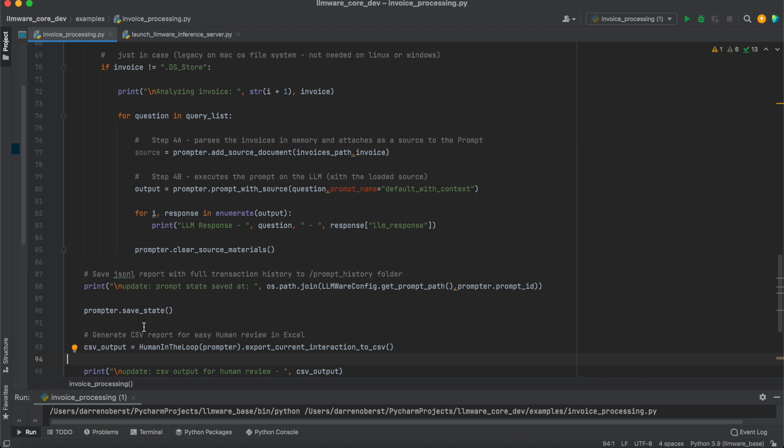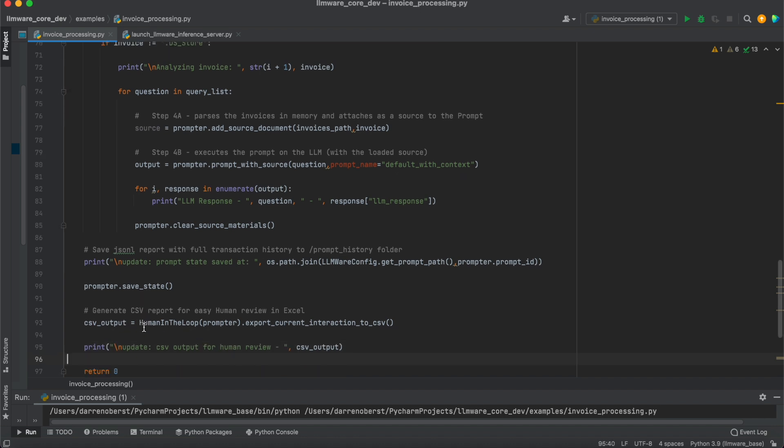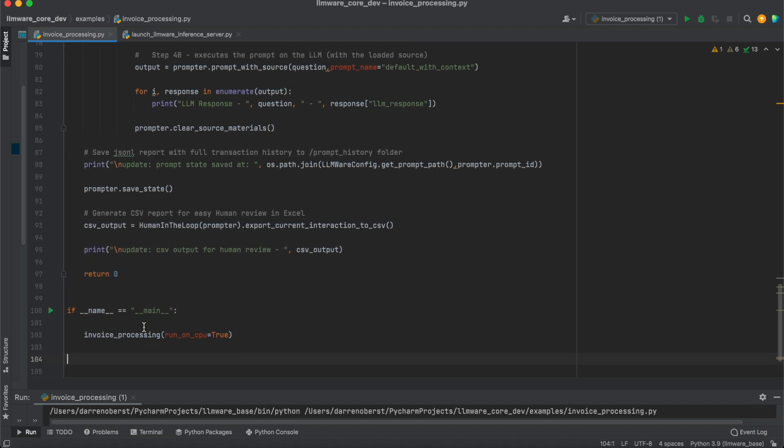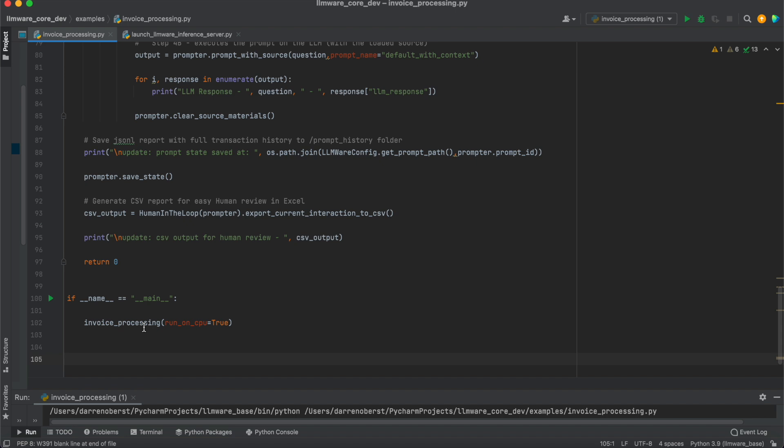And the idea is that these cumulative records then are things that you could push into an upstream system, whether it's into a database, a user UI-based application, or if you just want to take that CSV and give it to a user to do review in Excel. So we're actually going to run this twice. First time, and I'm just going to show you this partially, running it on a CPU.